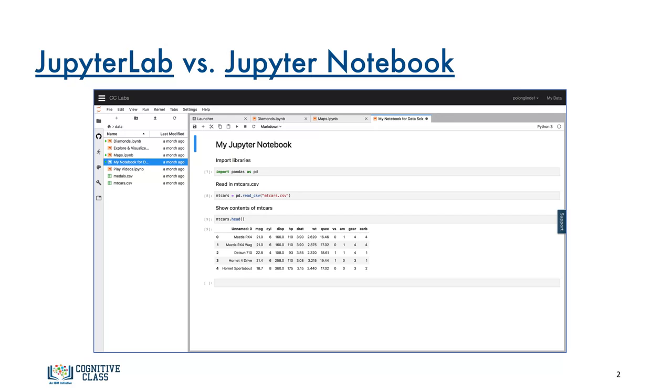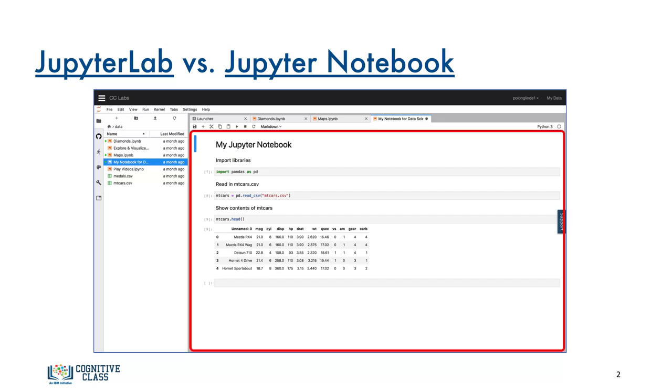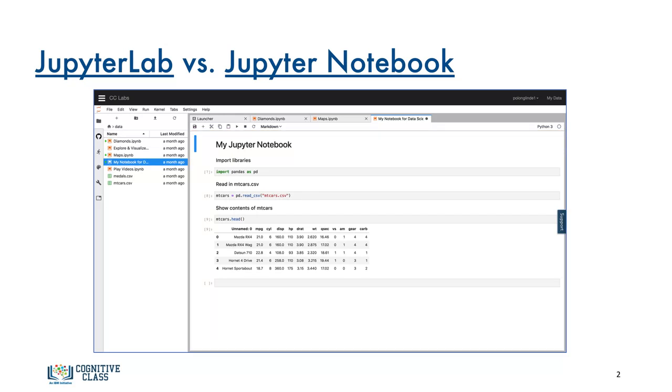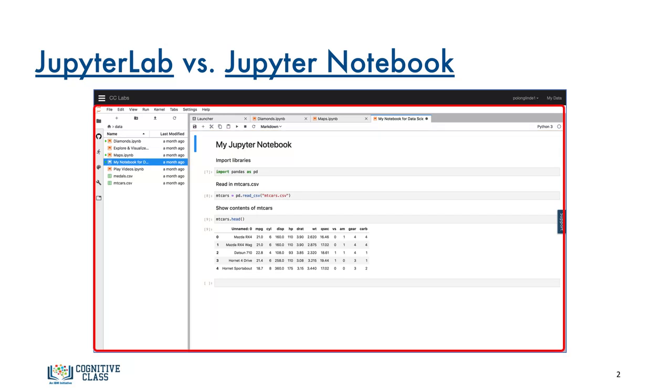Now you're going to hear the terms JupyterLab and Jupyter Notebook a lot. So just to clarify here, when I'm talking about Jupyter Notebook, I'm referring to the actual file. When I'm talking about JupyterLab, then that's the environment that organizes my various Jupyter Notebooks that allows me to run them.